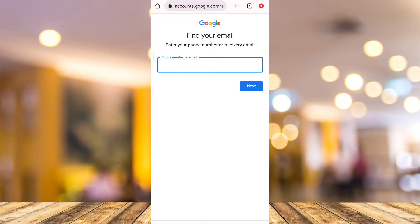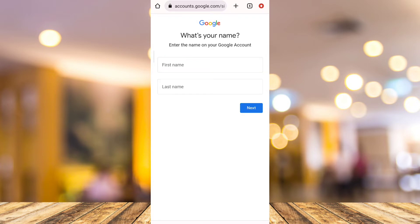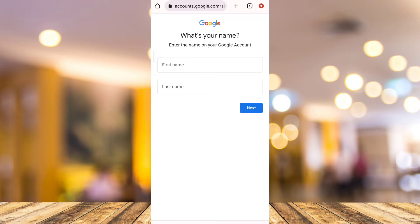Now once you've done that, tap on the Next button. Then on the next page, you will find what's your name. So here you can enter your first name and last name on your Google account.